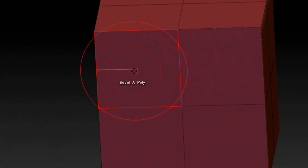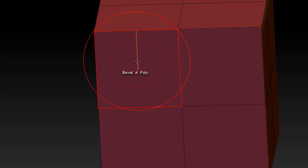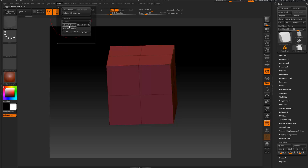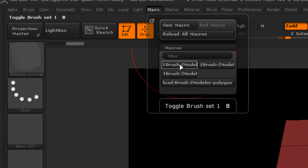Now if I hover over the face or polygon it says bevel. If I press B again for the hotkey it says extrude — it cycles back and forth. Press B: bevel. Press B: extrude. If we go up to the macro and hover over it, the text at the bottom now says 'Toggle Brush Set 1 to letter B' — that is the hotkey for that.